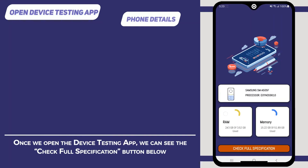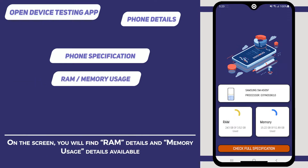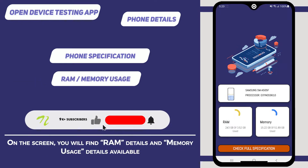Once we open the device testing app, we can see the Check Full Specification button on the screen. You will find RAM details and memory usage details available.